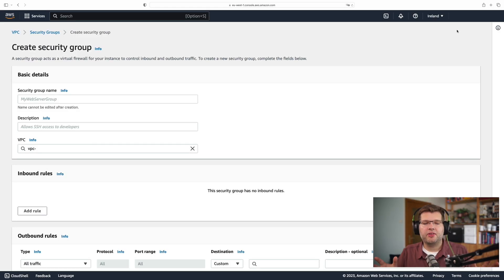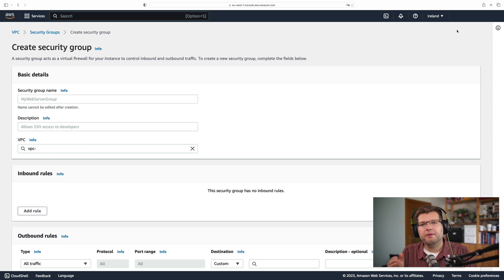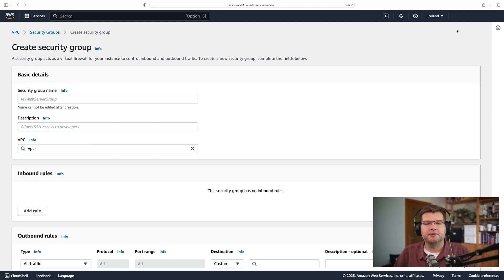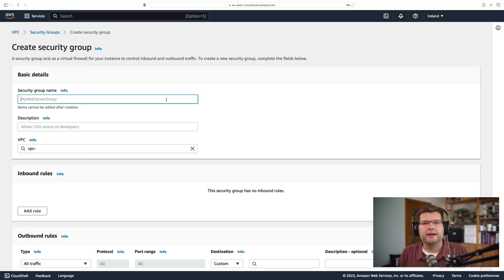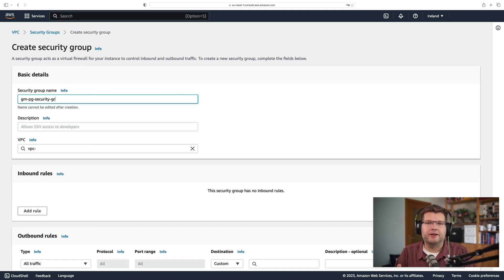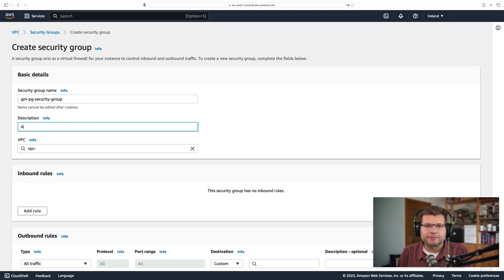So the next thing I want to configure is a VPC security group. Everything on RDS runs within virtual private networks, which means I need to configure accessibility to those resources, such as our Postgres database. So I go to my VPC settings, I create a new security group, and I specify a name and a description for it.